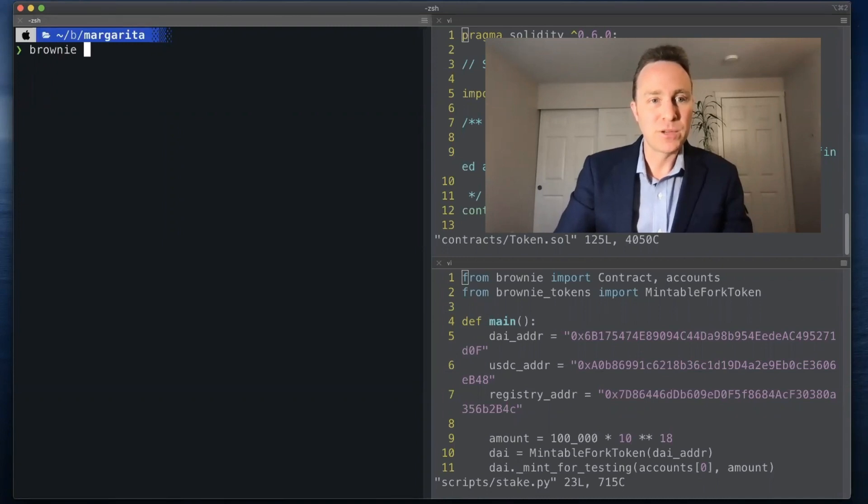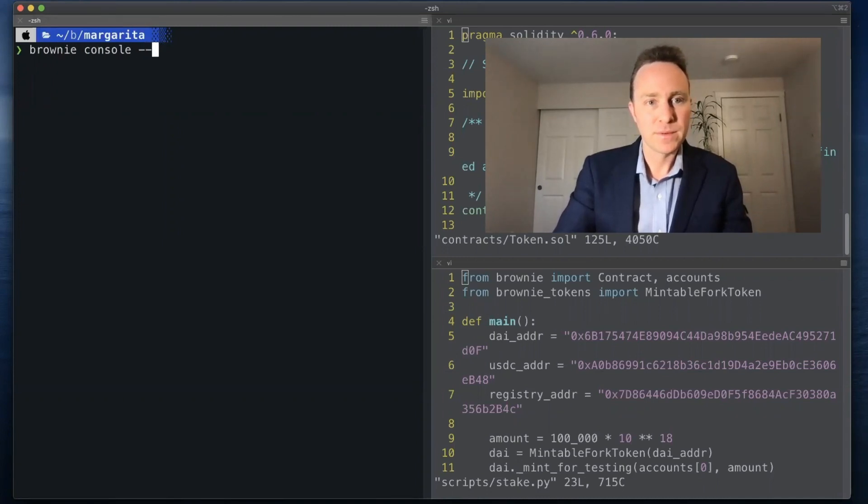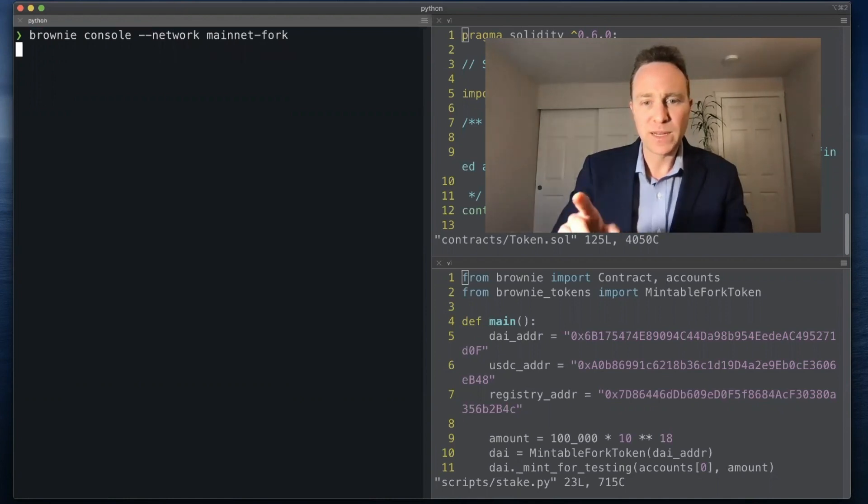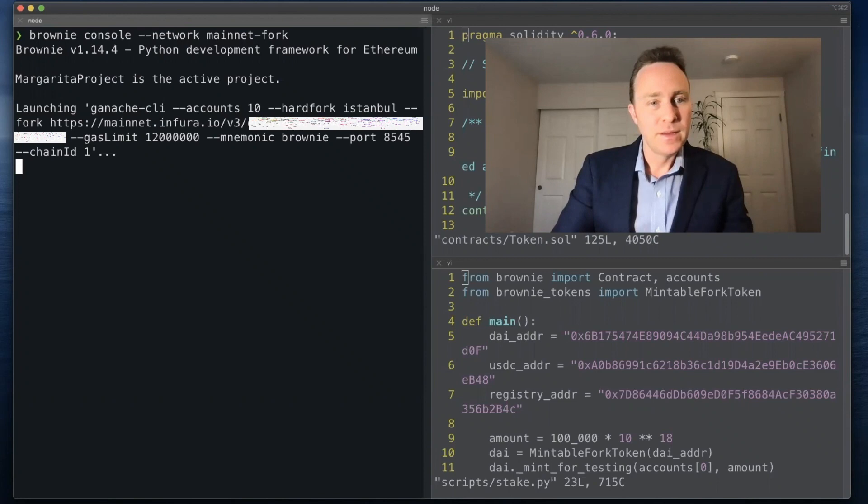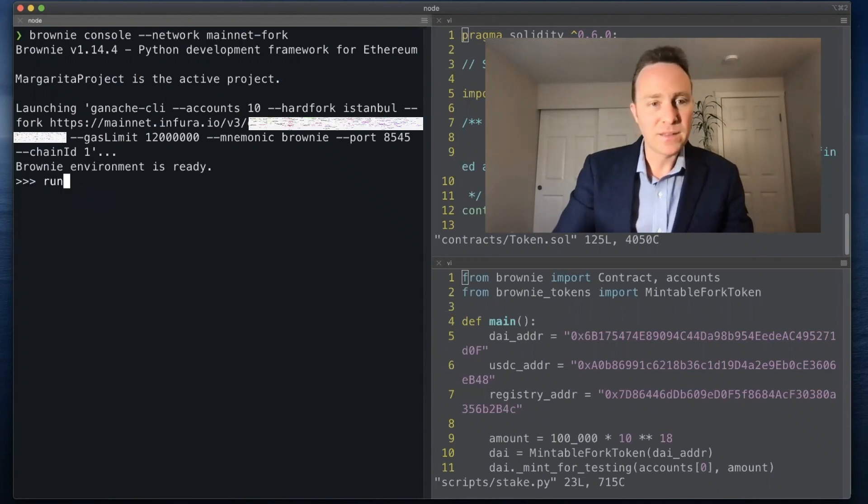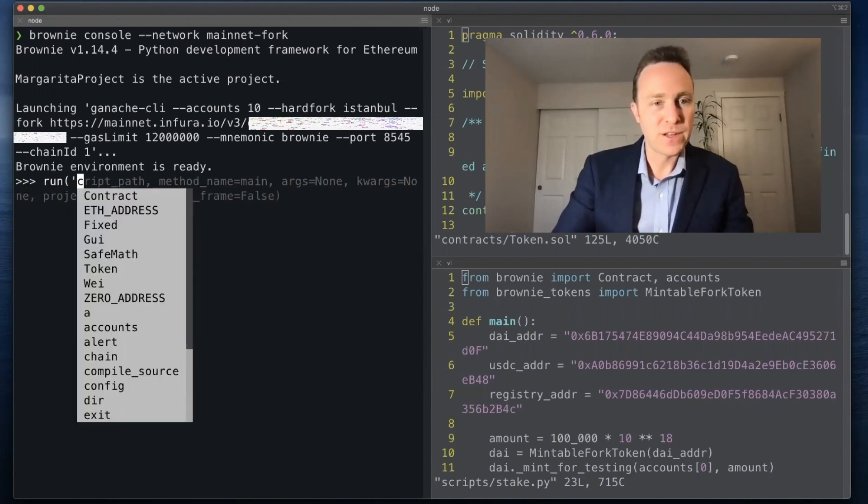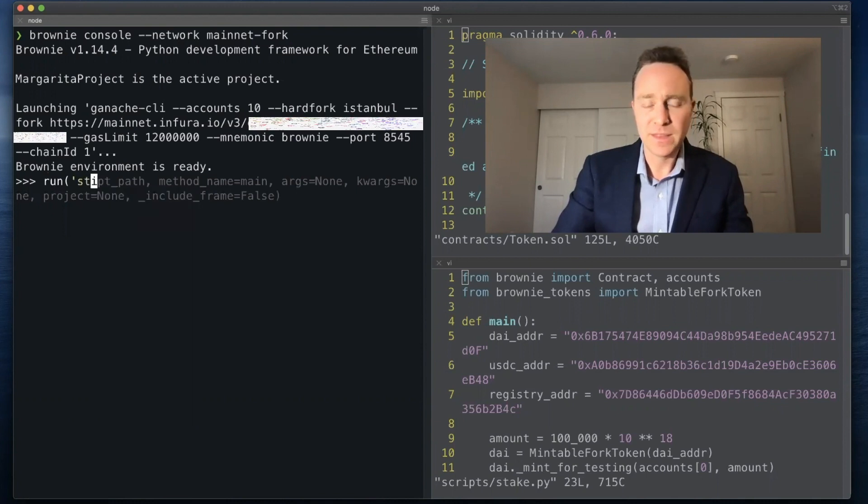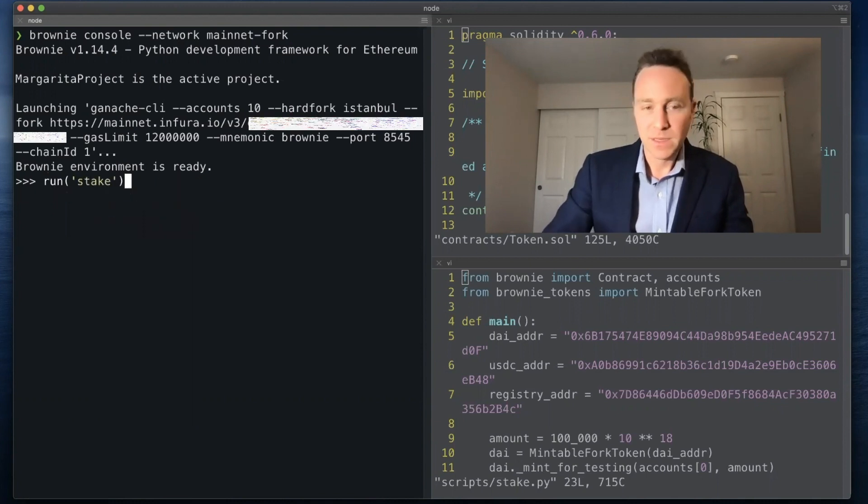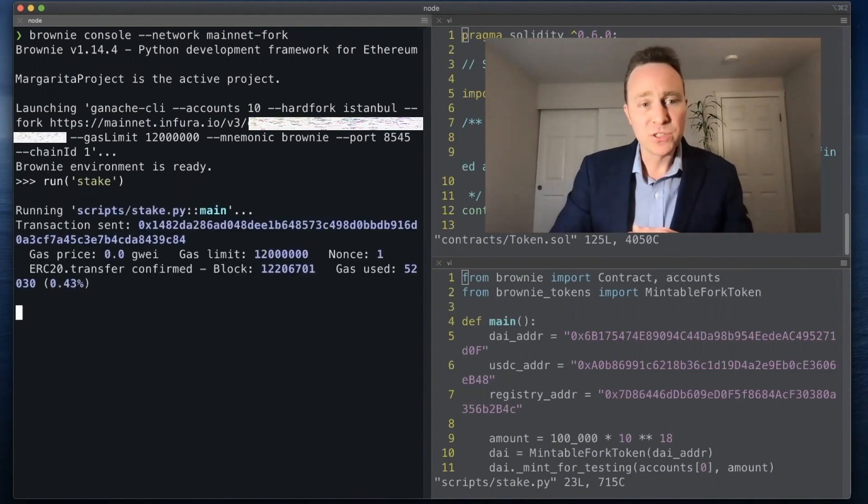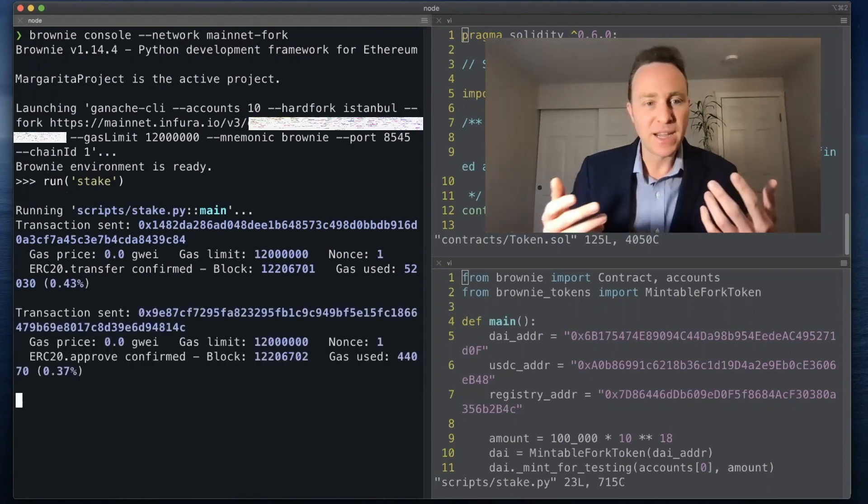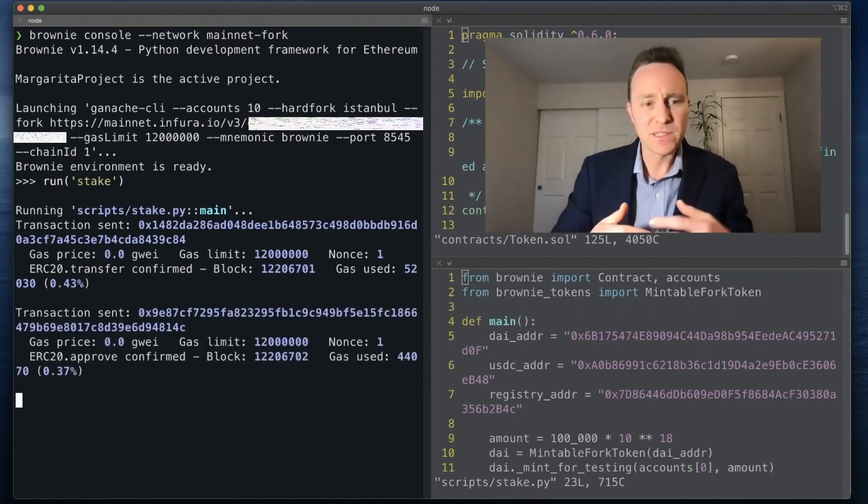Let's fire up our Brownie console. On the right hand side you can see the script we created. This is in stake.py in the scripts folder for anyone who is following along on the GitHub repository. We'll run our stake which is going to mint some Dai and send it into Curve.